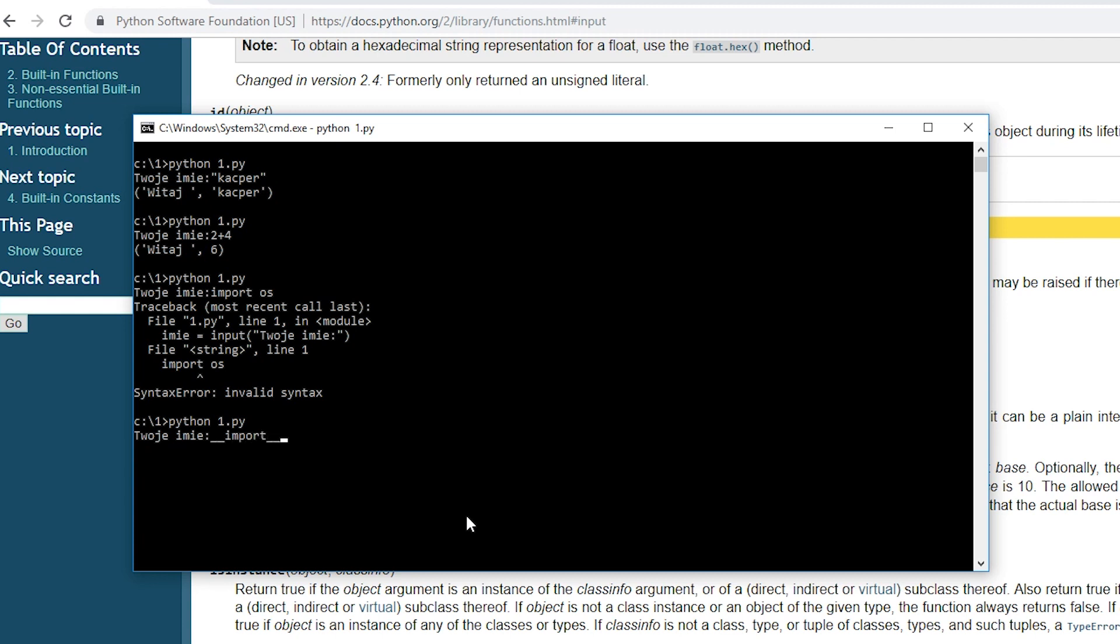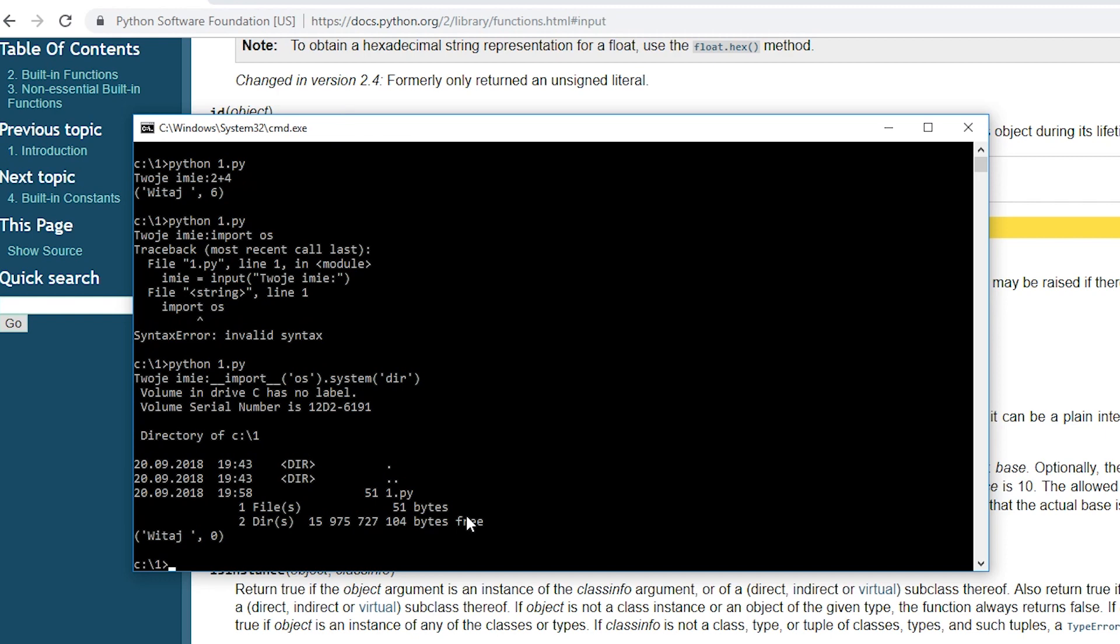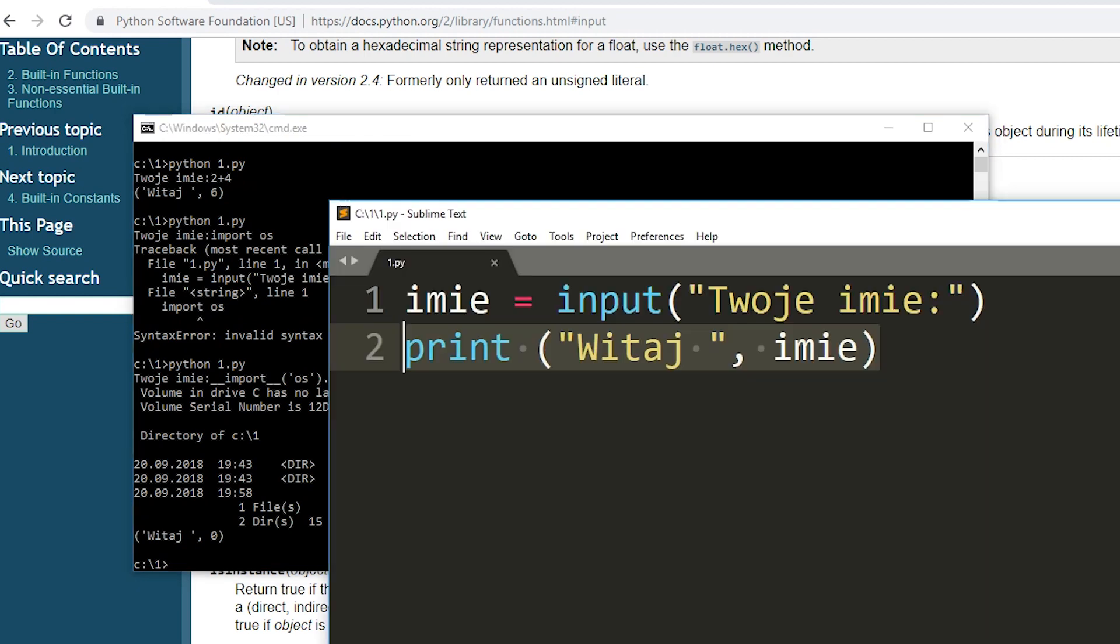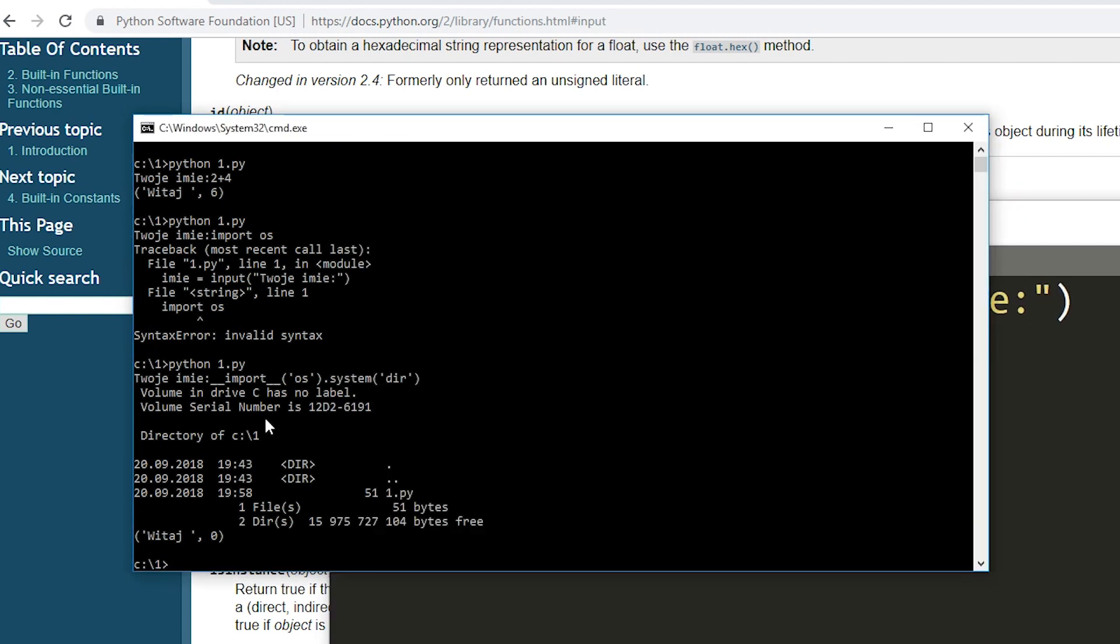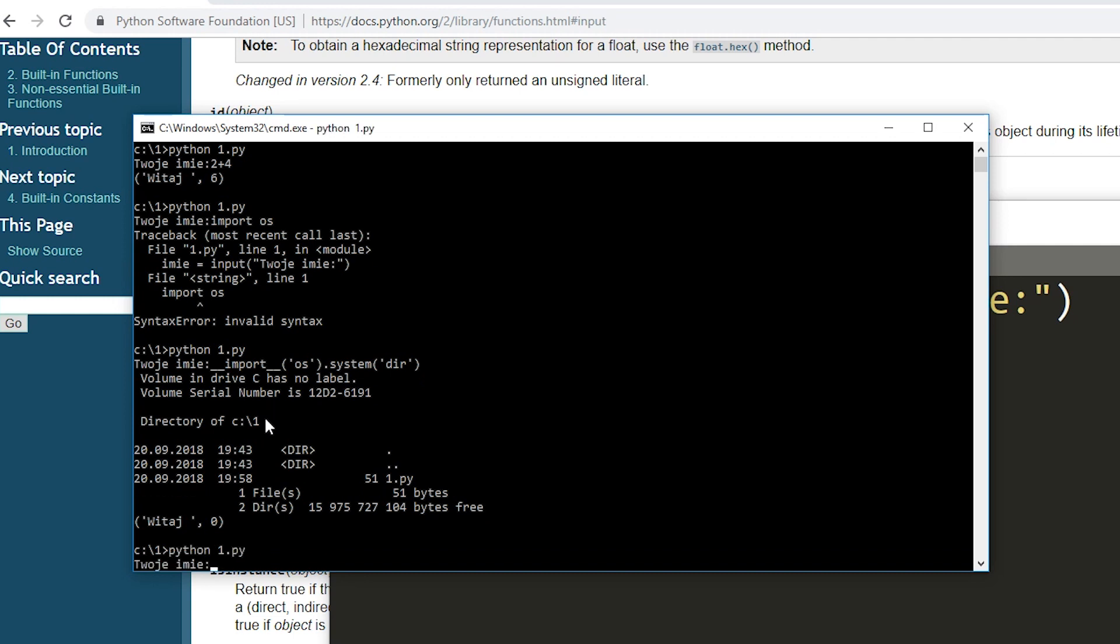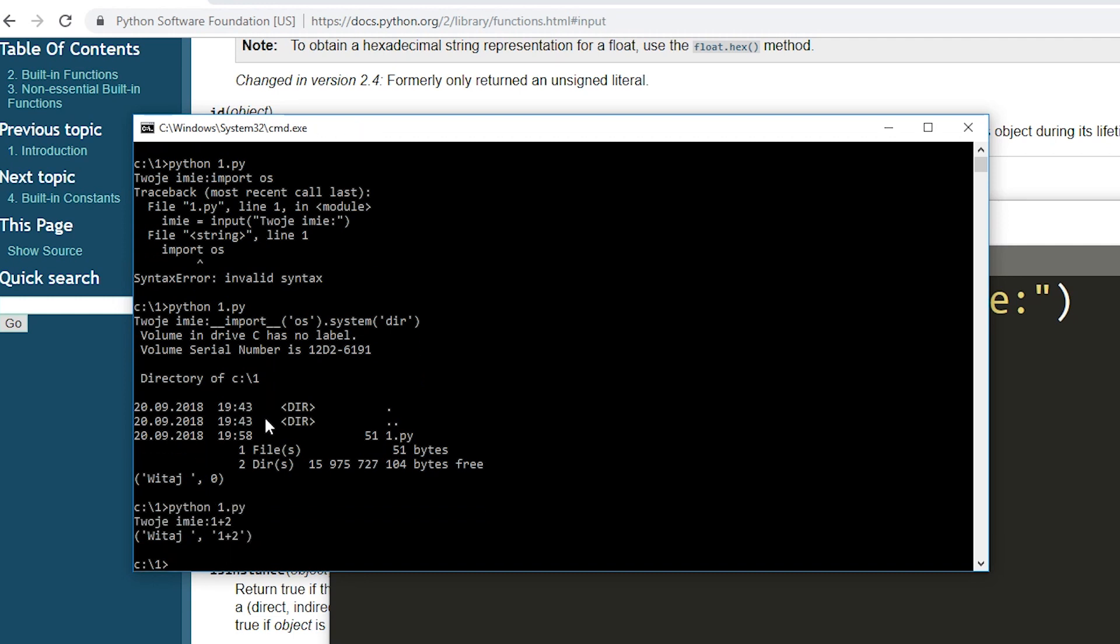So how do you fix this error? Just use the raw_input function which always returns text and no longer uses the eval function. Interestingly, this bug only exists in Python version 2. If you are using version 3, you are safe because input function by default works like raw_input function.